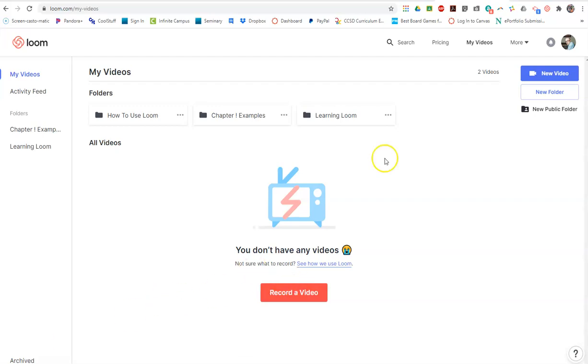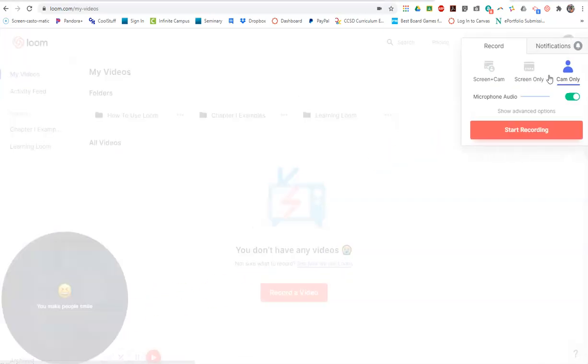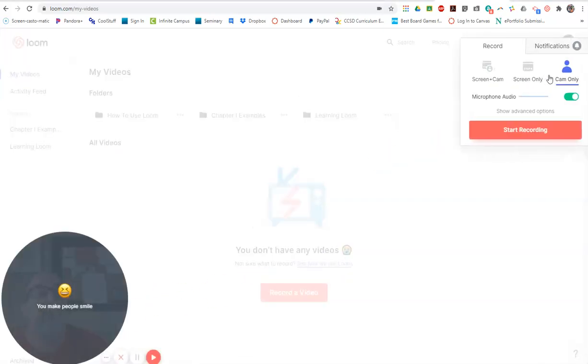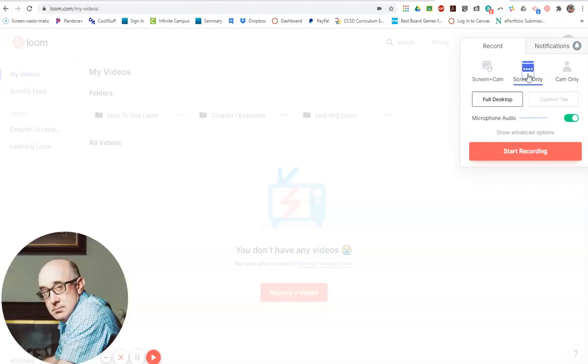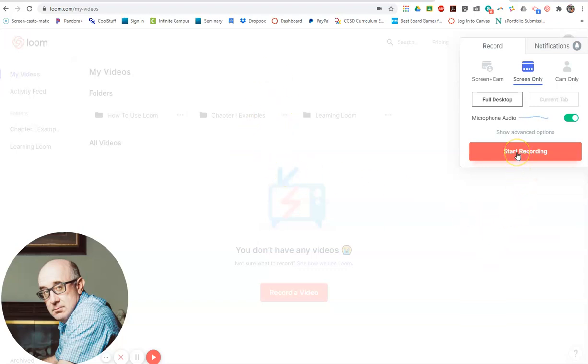Let's demonstrate a second type of video. You'd go to new video and select screen only. What that will do is it will only record what's physically on the screen and not your face or anything else like that.